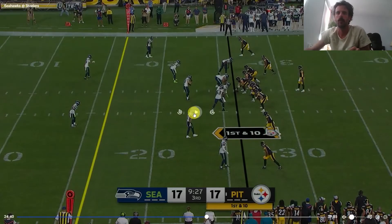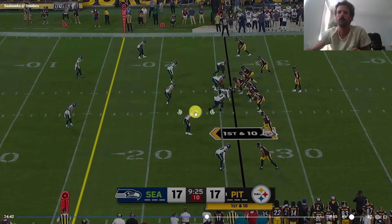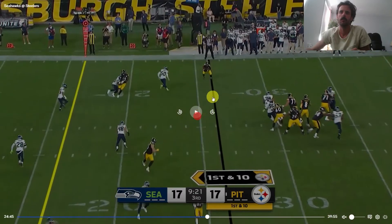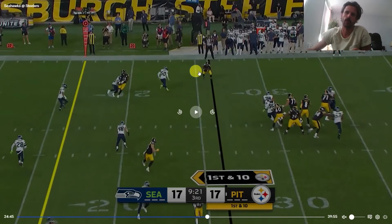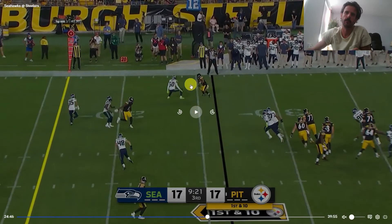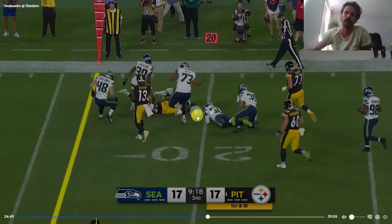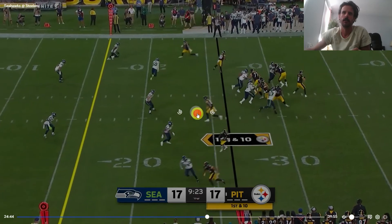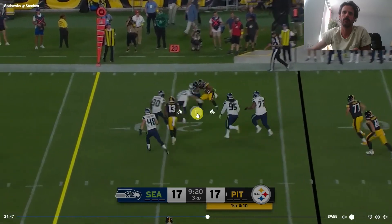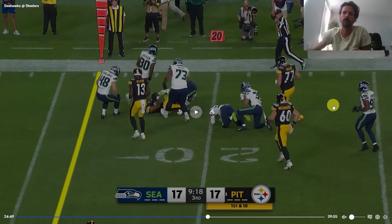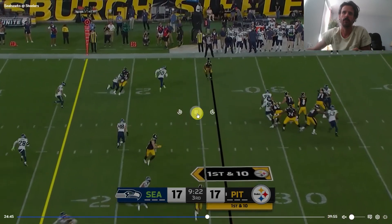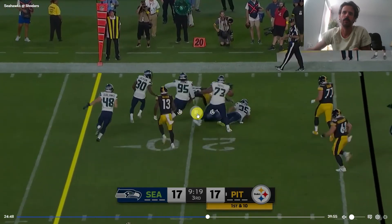Let's look at another example where Kenny Pickett's underneath accuracy helps set his receiver up for success. We've got a little flat route to the running back once again. Pickett puts it on his upfield shoulder, getting Jalen Warren to get square to the defender, giving him enough time to make a move and get upfield. Pickett identifies the off coverage here and goes to his read right away. If that's a bad throw, the guy gets tackled after a gain of two. By putting it in a good spot, it gives his running back a chance to turn upfield, square his shoulders to the defender, and make a move.